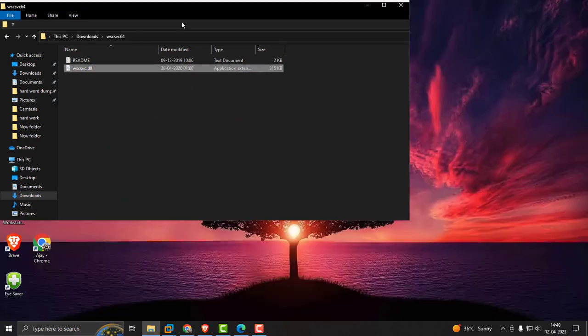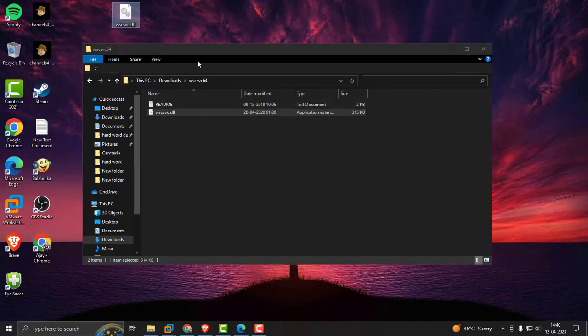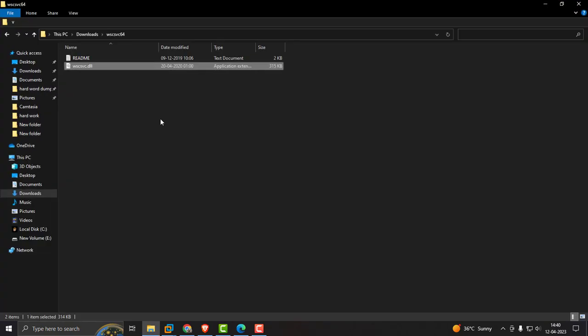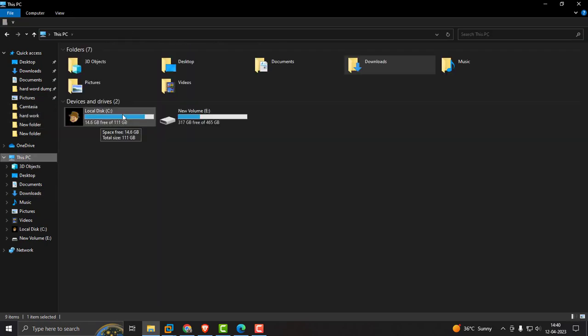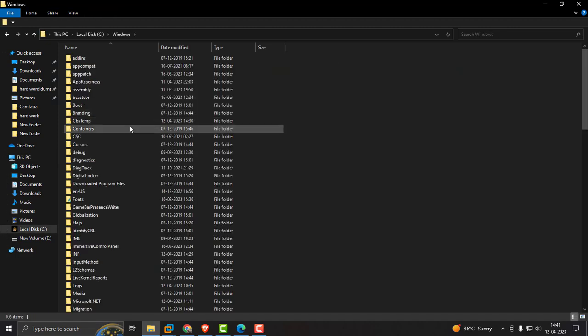Drag this to the desktop. This is an easy method I will show you. Now go to This PC, go to Local Disk C, and go to Windows.